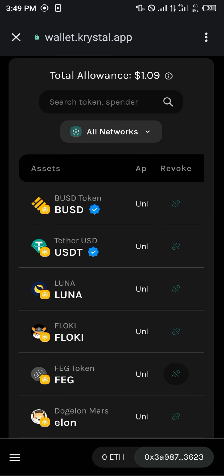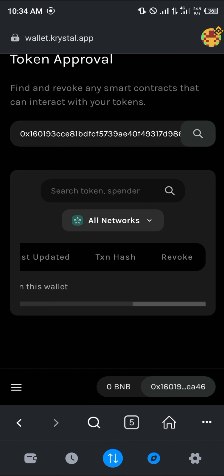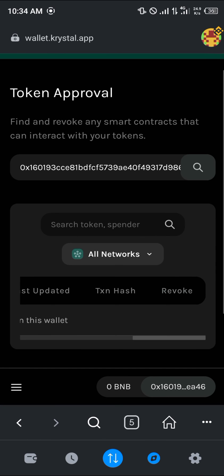So all you need to do now is scroll through any of the smart contracts you're done with, select any of these smart contracts, and click on revoke. Once you've done that, the smart contract would be revoked from your wallet, and they no longer have any access to your wallet or your tokens.